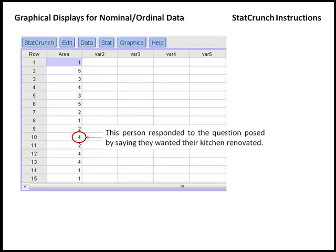Now, remember that we had 392 responses, and if we were just to present the data as a column of 392 numbers, we don't get a lot of information from that. So we'd like to use StatCrunch to summarize this data.